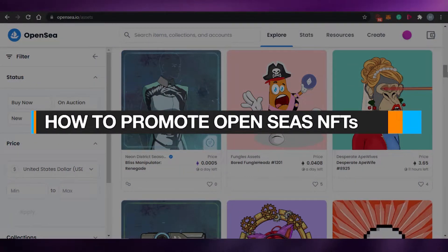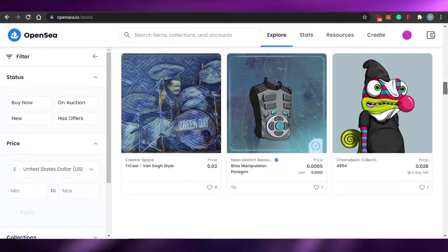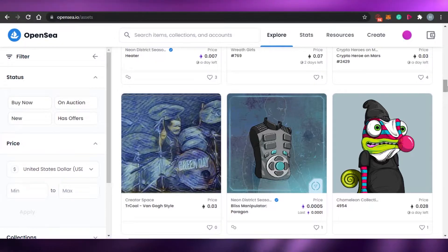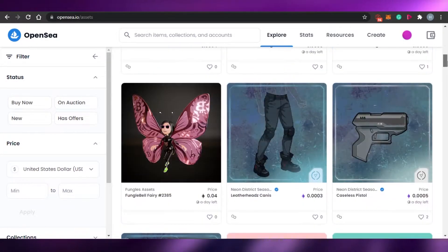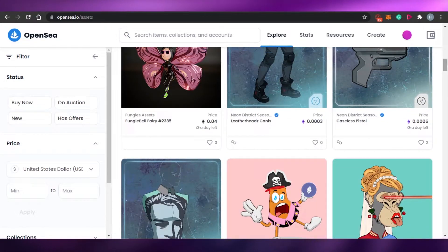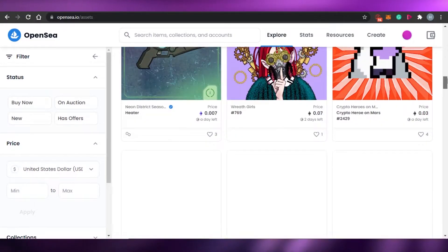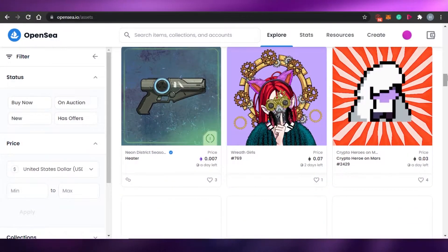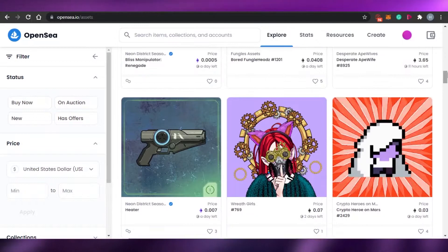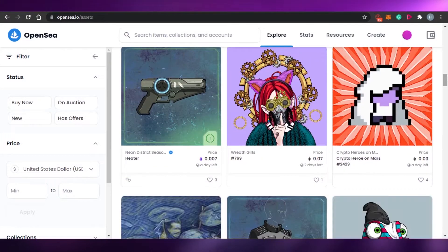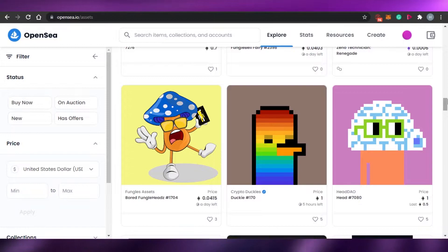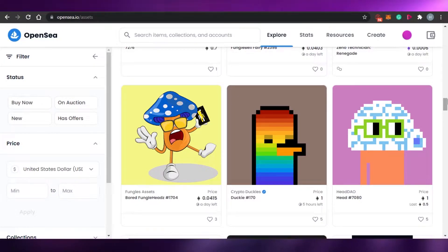How to promote OpenSea NFTs. Hi guys, welcome back to the channel. Today I'm showing you how you can promote your OpenSea NFTs for free on different platforms. When we create different NFTs on OpenSea, there are hundreds of millions of NFTs there. OpenSea is an amazing and very big NFT marketplace where you can create, buy, and sell NFTs. It's very hard to land on the explorer page and rank above other amazing artists.